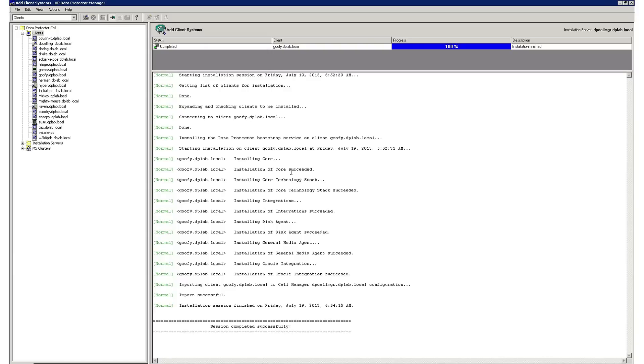Since no reboot is required when installing the components, you don't have to wait for a maintenance window to add new clients, components, or upgrades to your Data Protector environment.